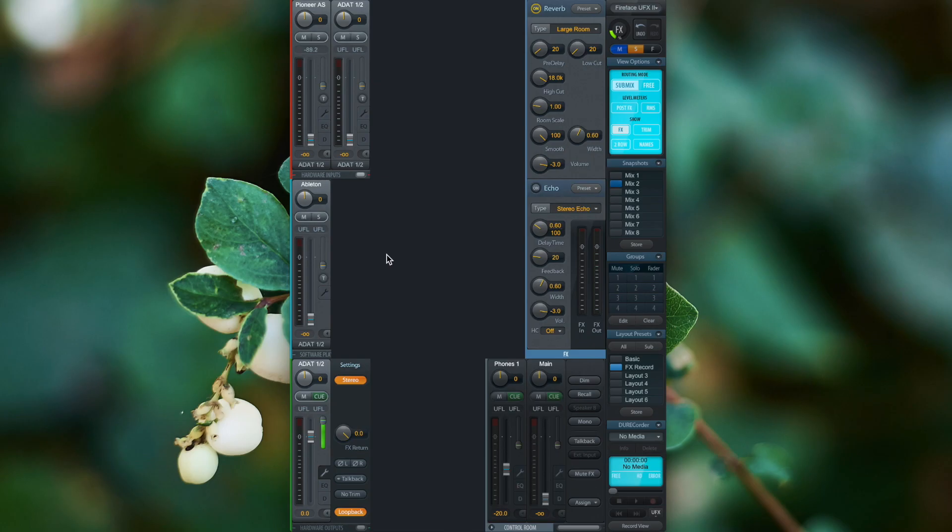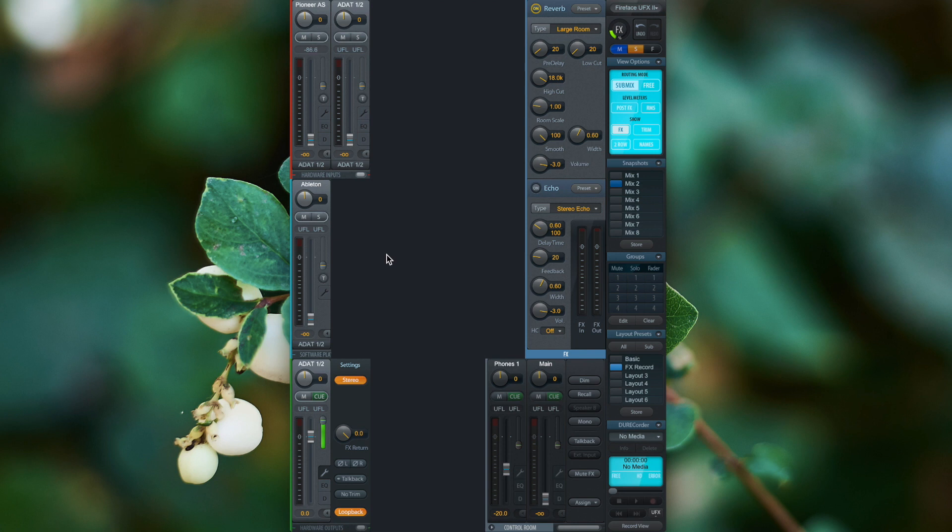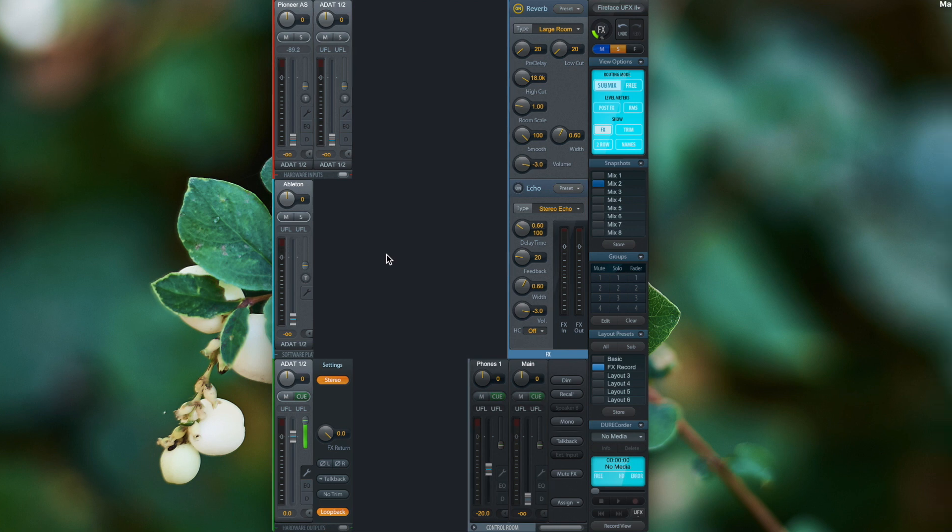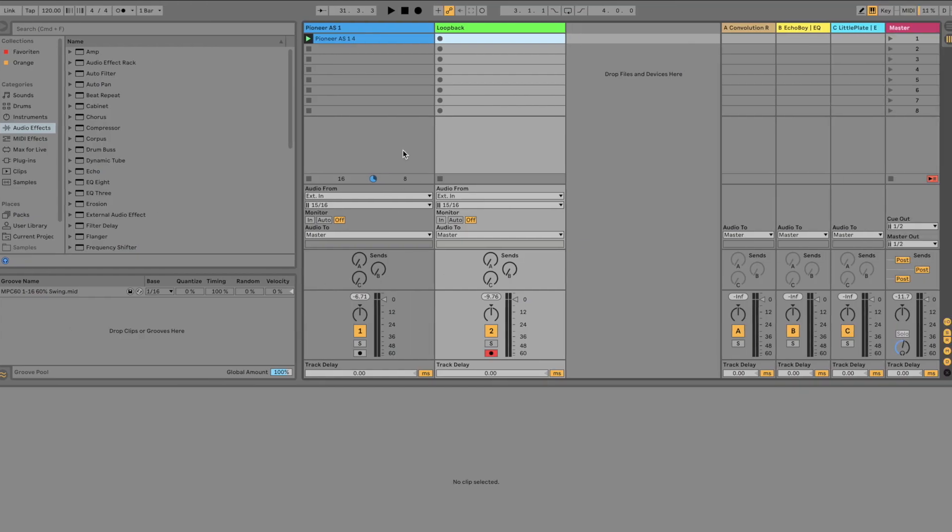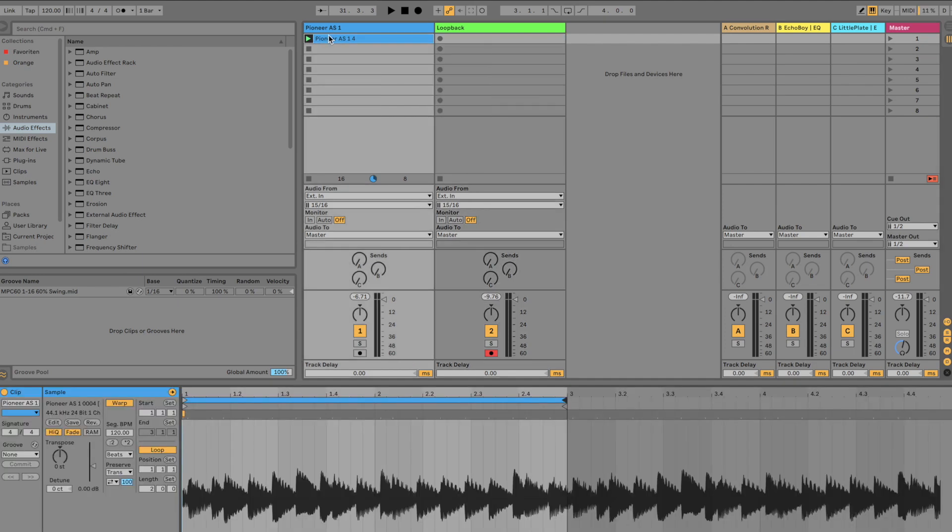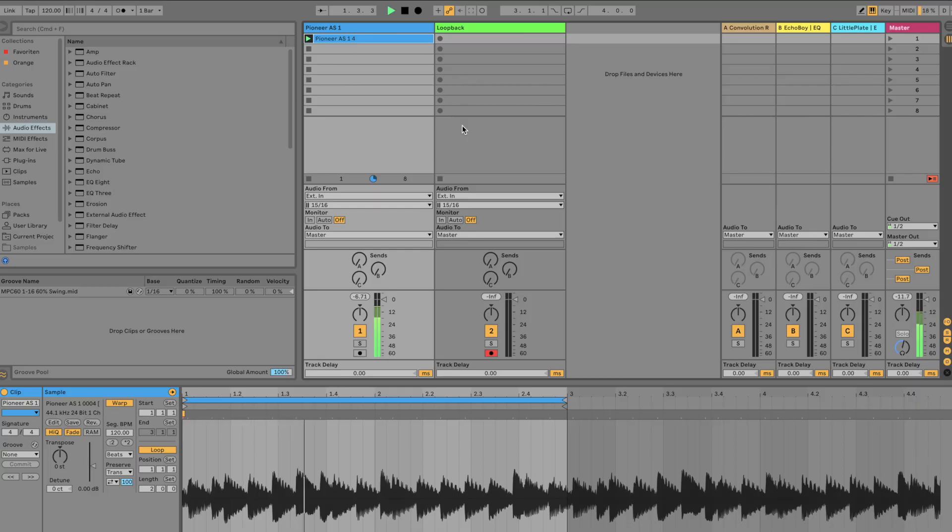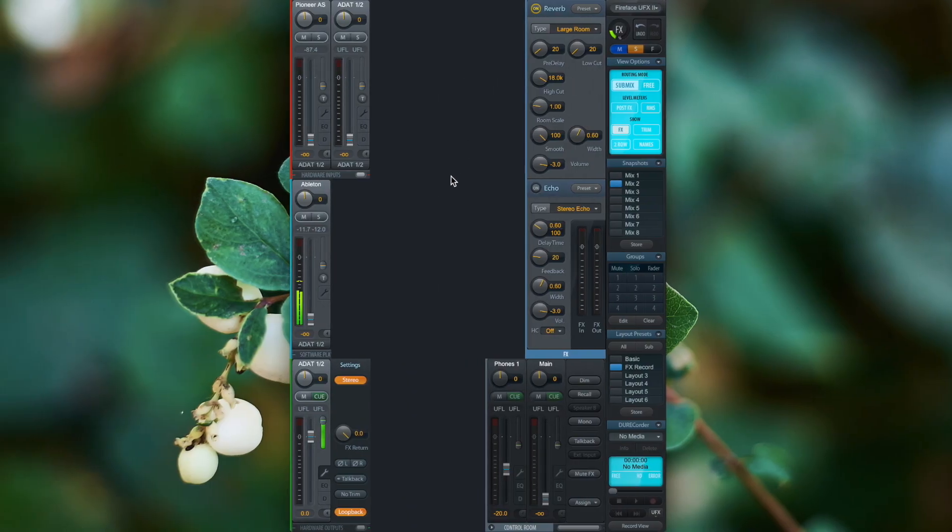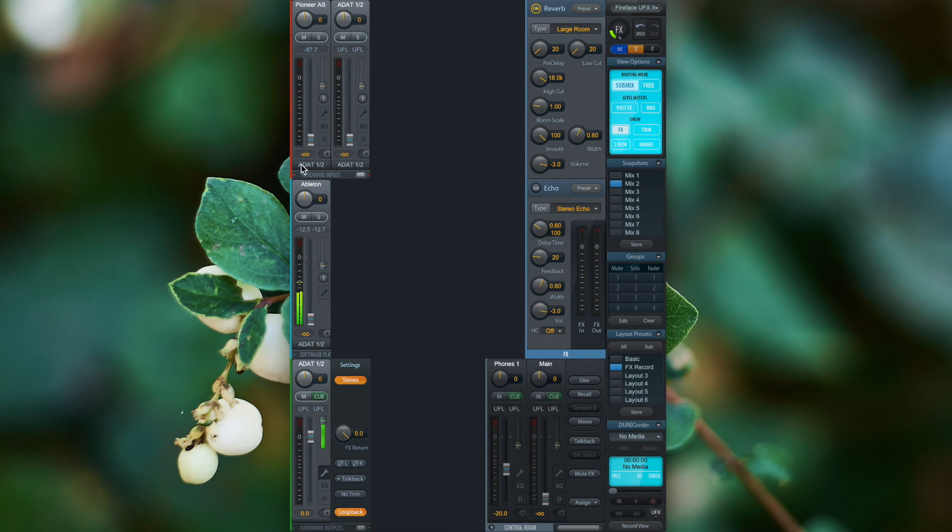This method is also applicable to software playback channels. So I can process sounds that have been recorded before. If I go to my Ableton section, you see that I have a pattern recorded and if I now click on play, you see that software playback channel 1, which I called Ableton, is receiving a signal from the DAW.